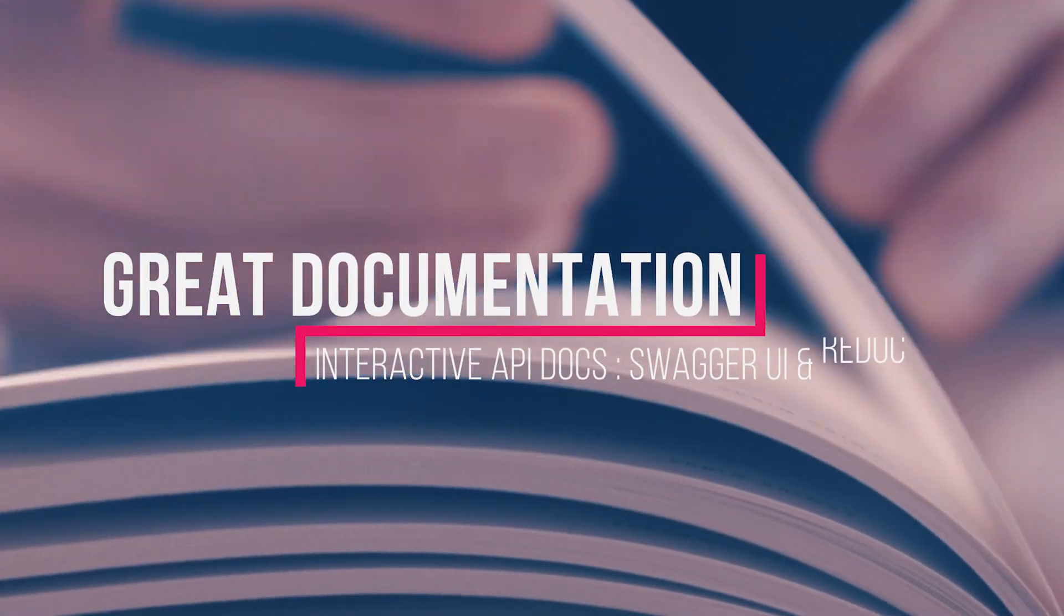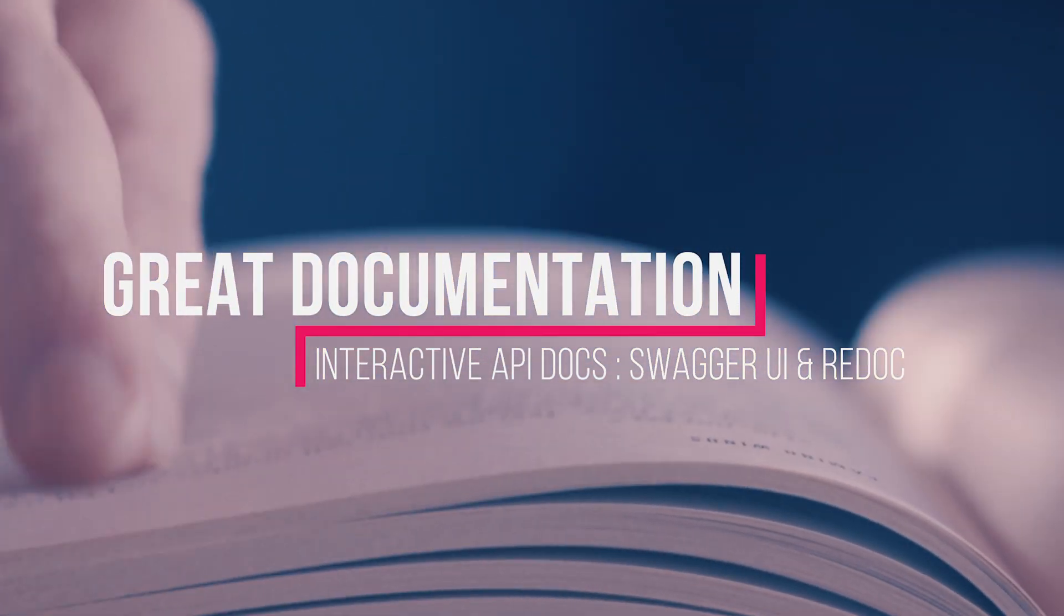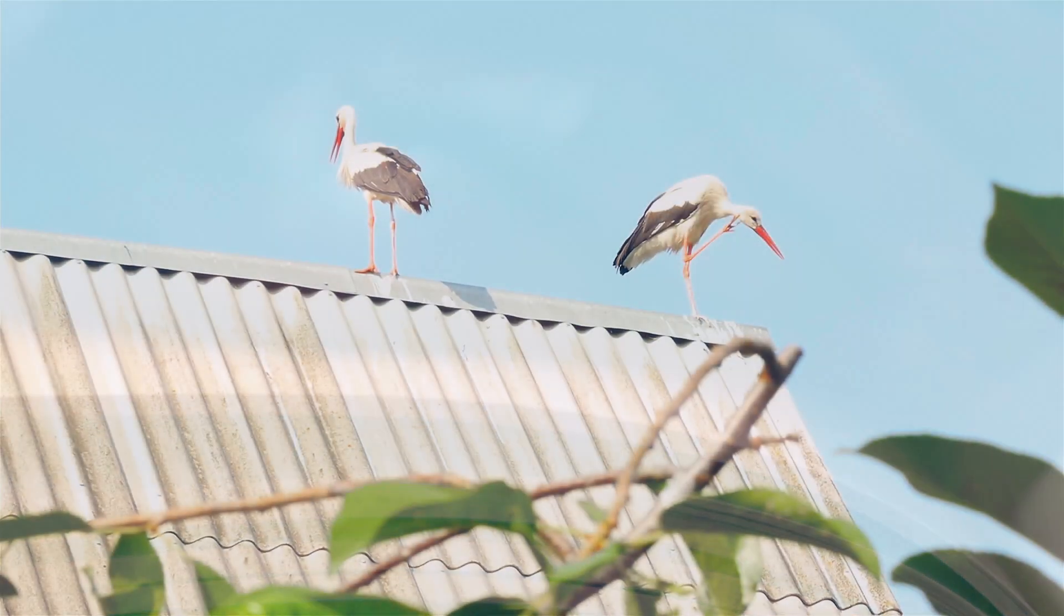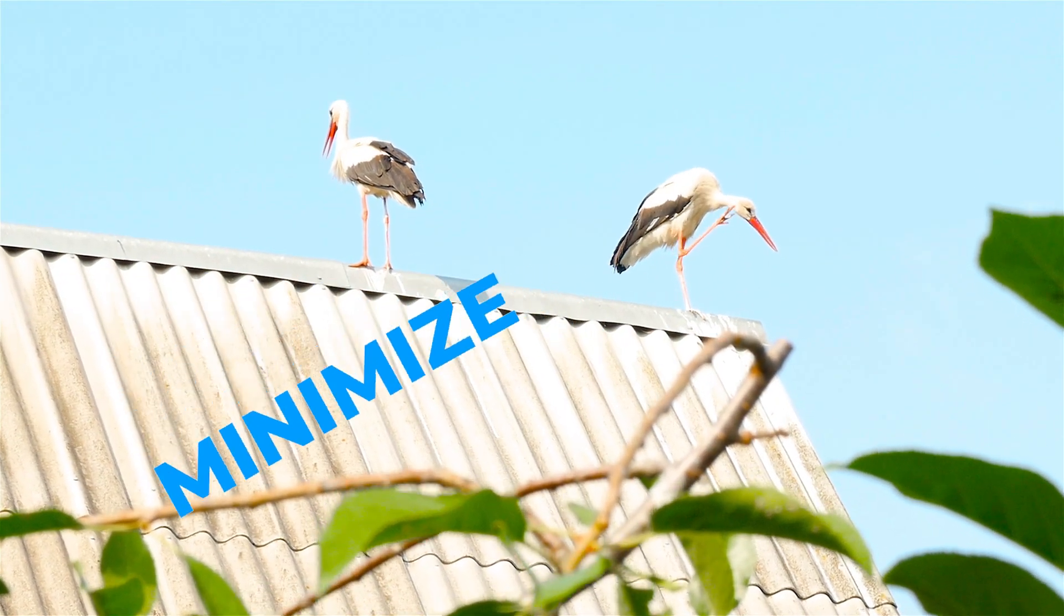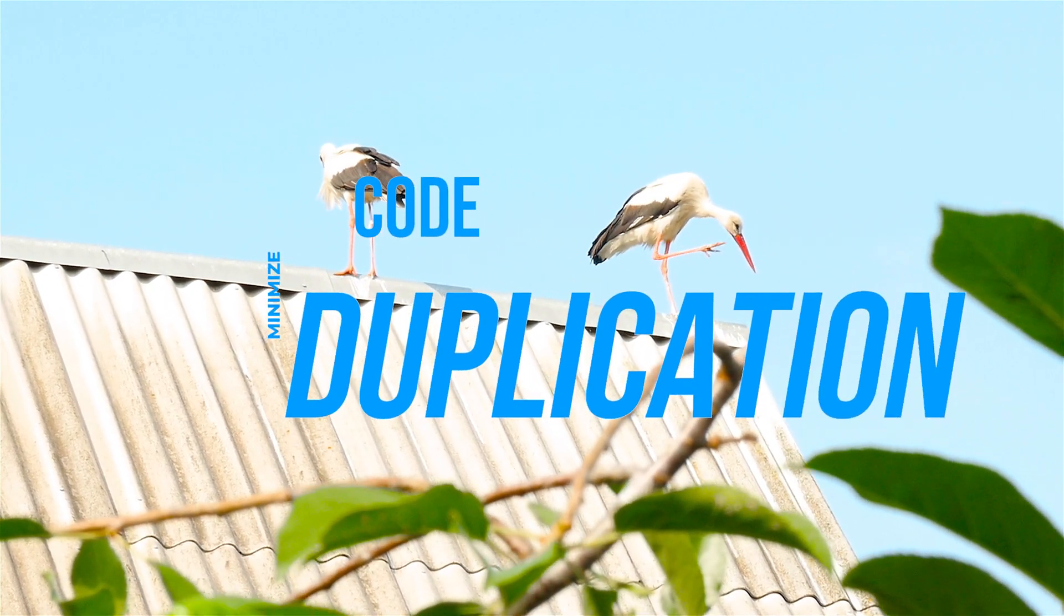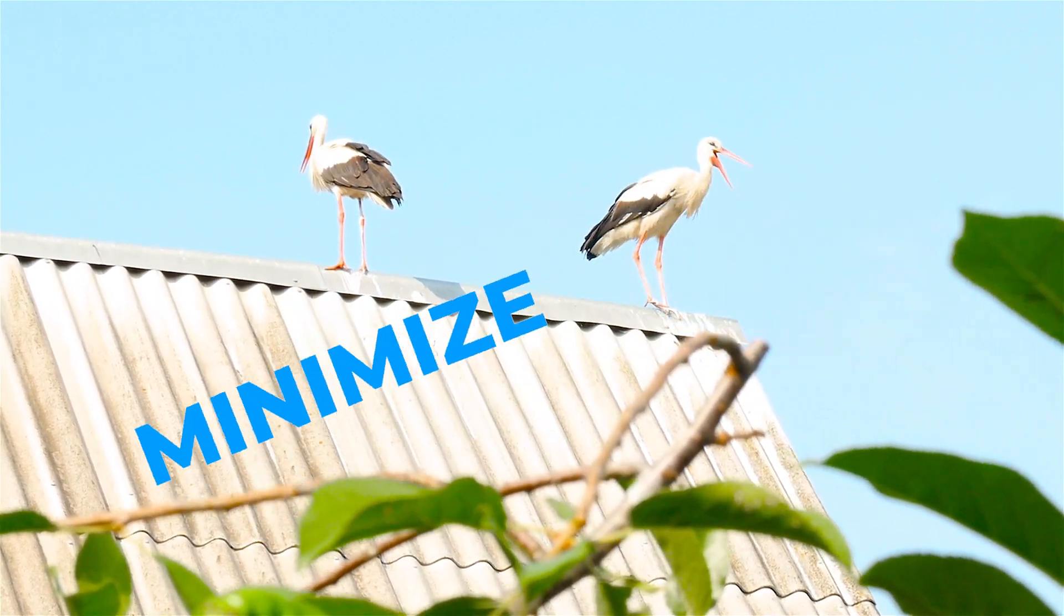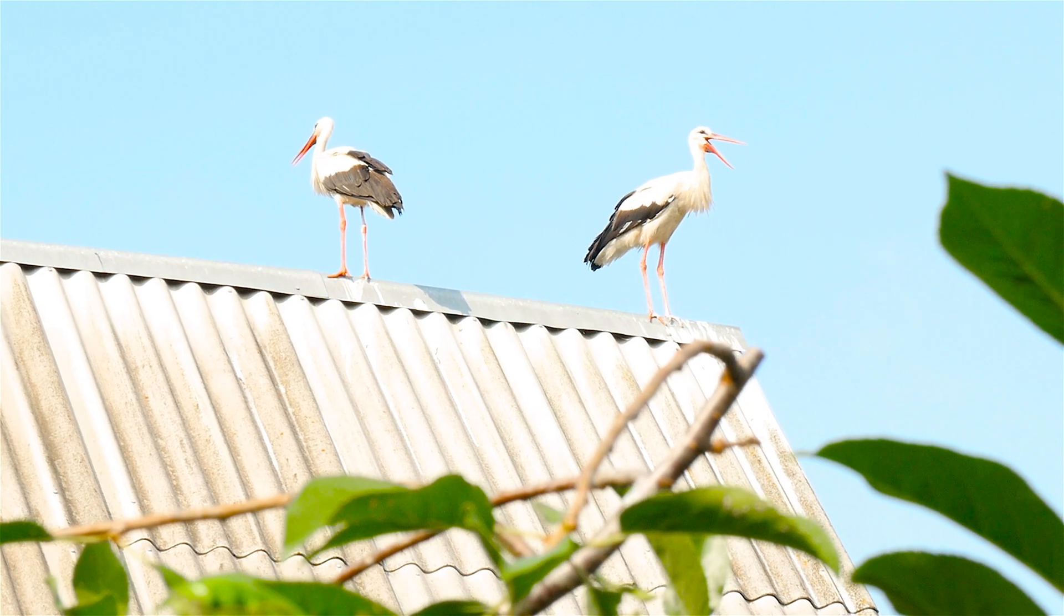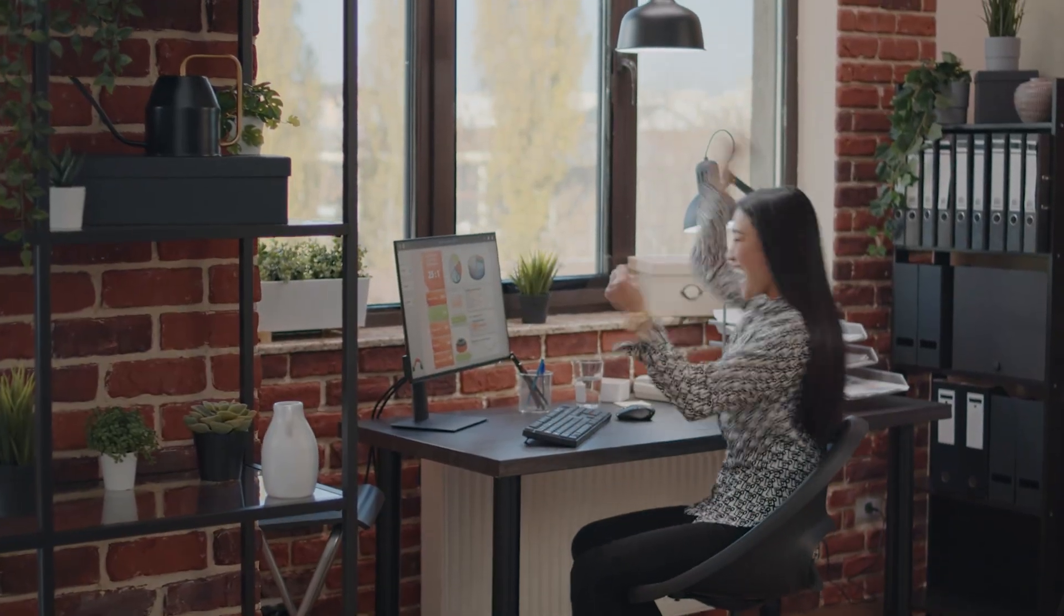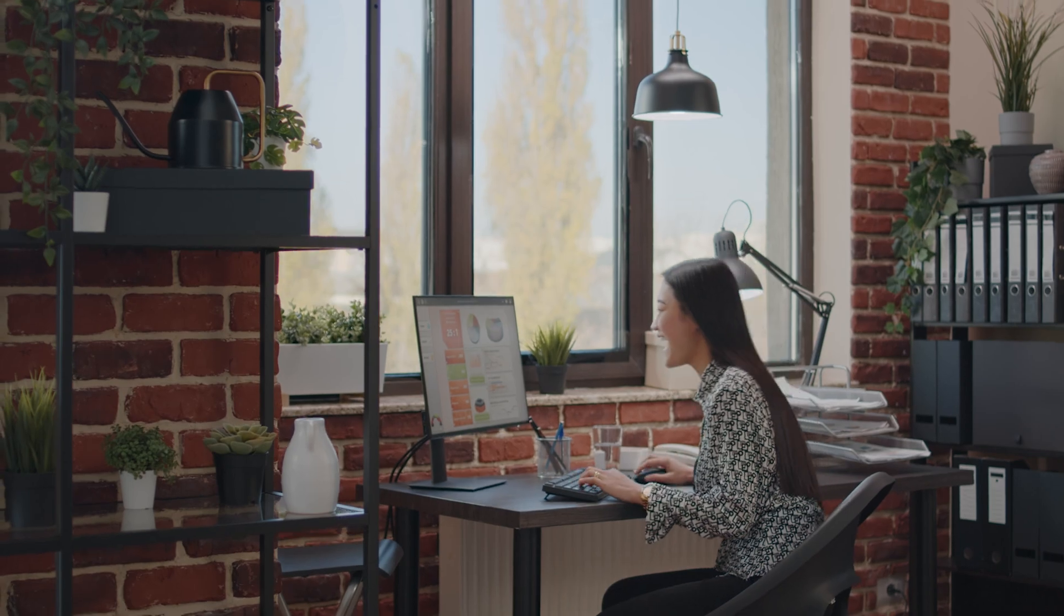Great documentation, doesn't matter whether you are beginner, intermediate or advanced. It minimizes code duplication. It provides production-ready code with automatic interactive documentation. So, it's going to be fun working with FastAPI.